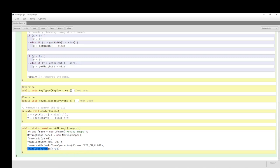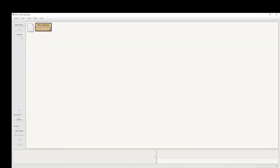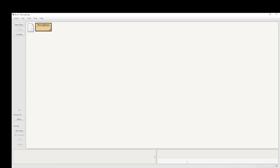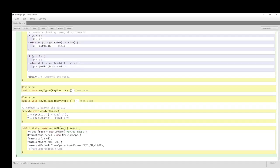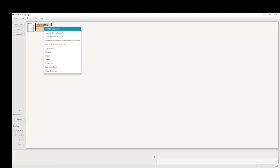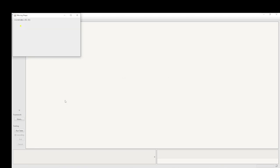setVisible(true) is quite important — otherwise we have the object but we just can't see it. This fools quite a few people. Let's comment that out, compile, and run. I'm looking everywhere for it but I can't see it — it's invisible. Whereas if I take out that comment and run it again, it appears.